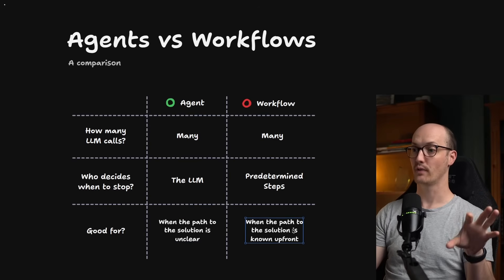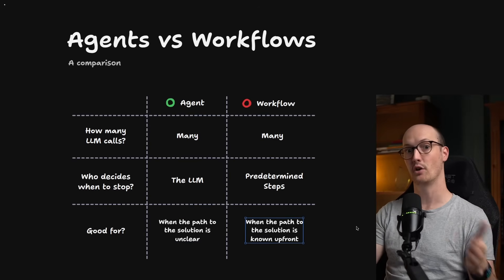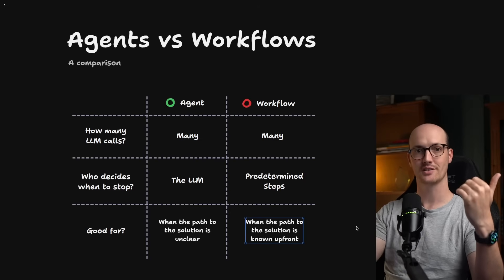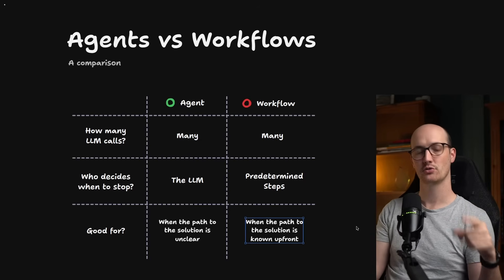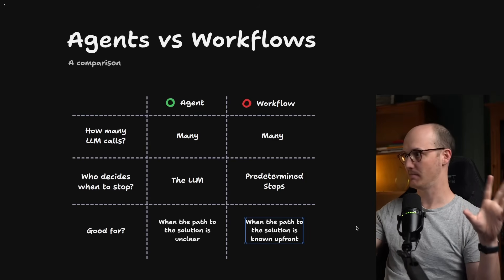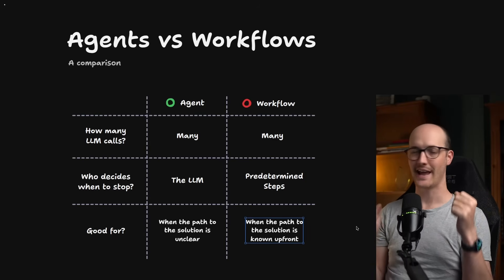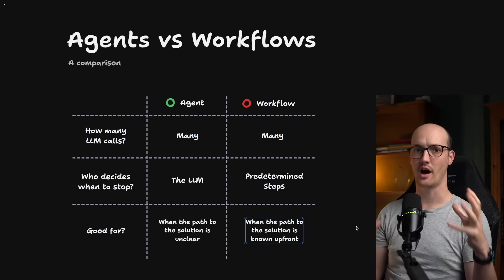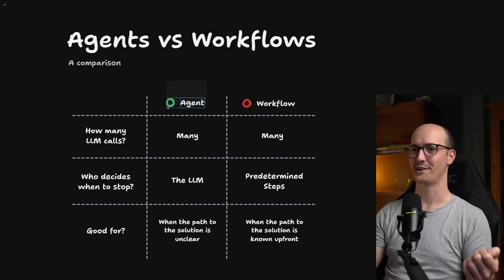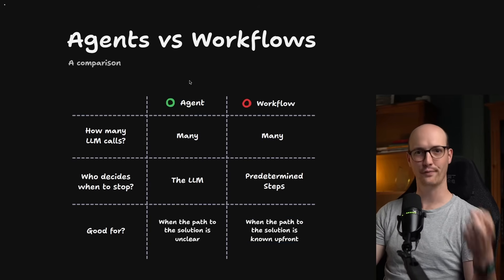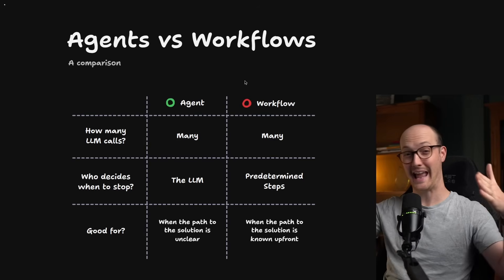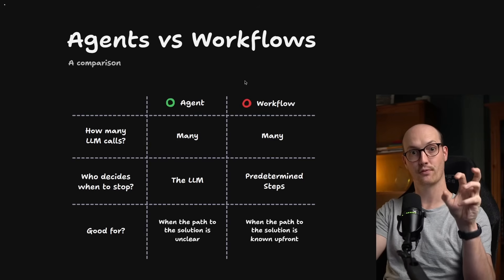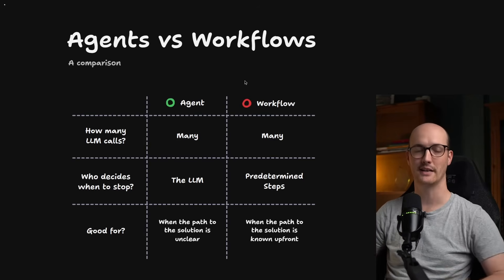But workflows are much better when the path to the solution is known upfront. When you need to do the same thing a thousand times, you always want a workflow. Because as we saw with the parallelizable steps, you can basically optimize it in all sorts of different ways. Whereas an agent, you really leave the optimization up to the agent itself. Agent is like jazz, you know, it's all improvisation, all feel. And workflows are like classical music, where you can spend ages optimizing the upfront setup so that the final output is as good as it can be.